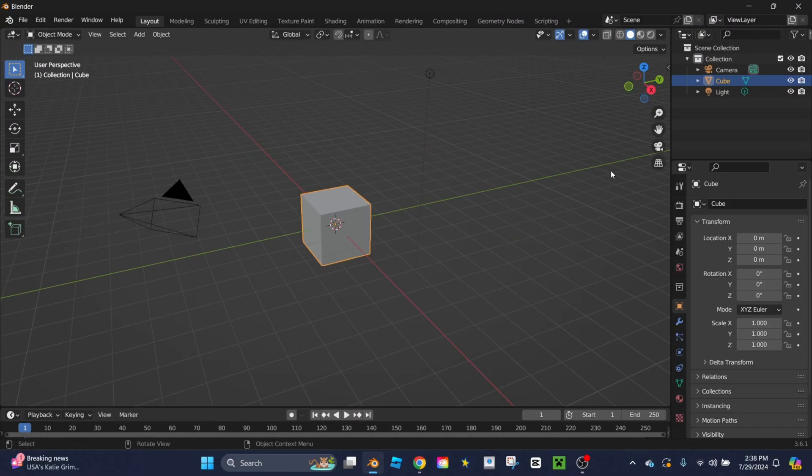Hey everybody, welcome back to another Blender tutorial. Today I'm going to be showing you how to modify and use Bezier curves.